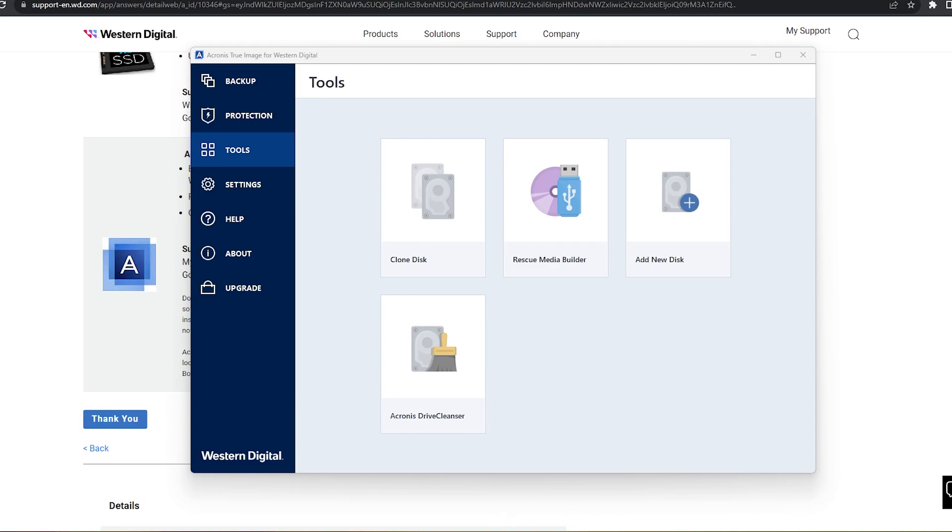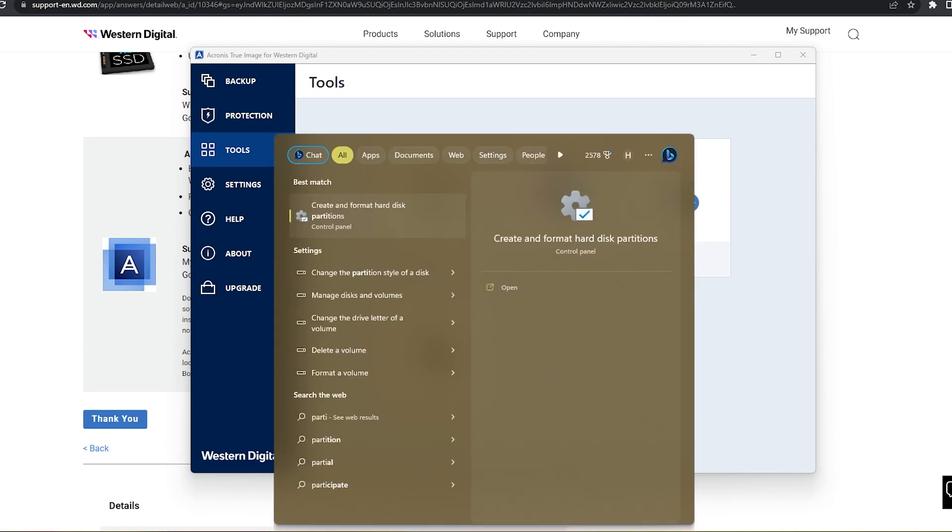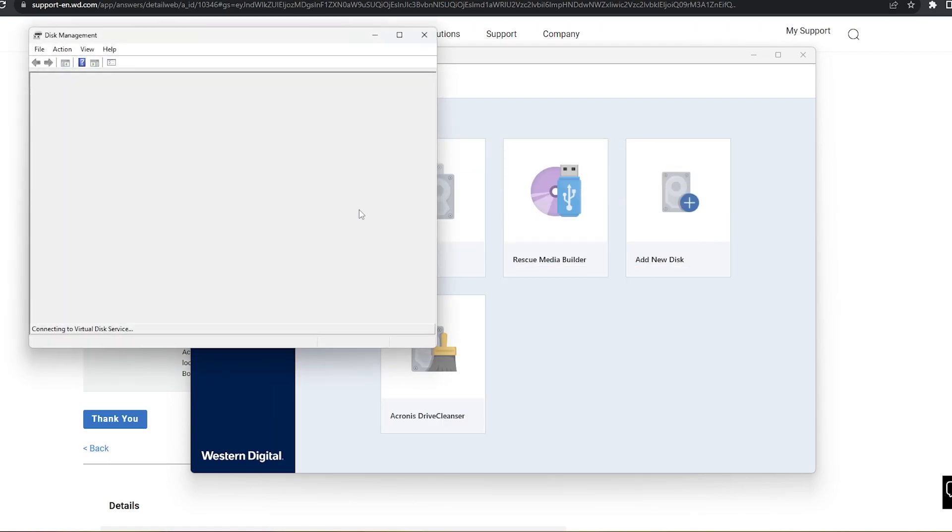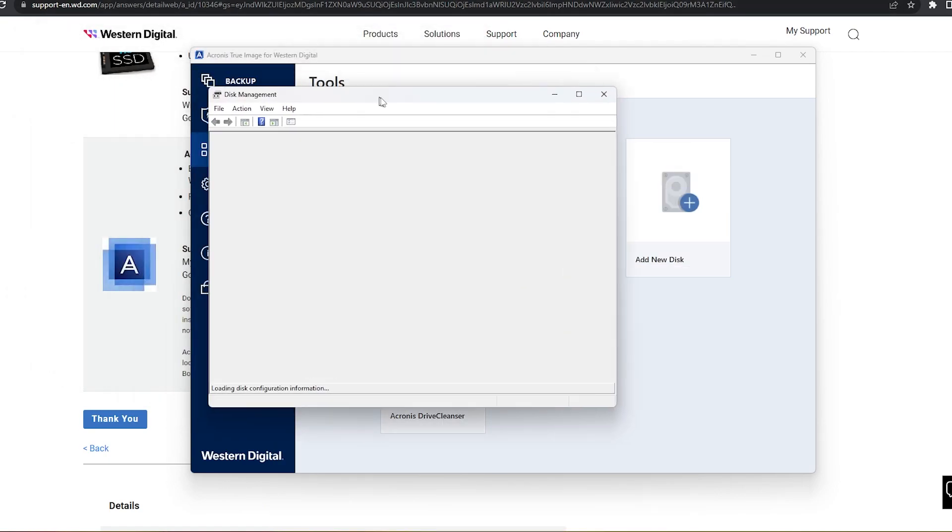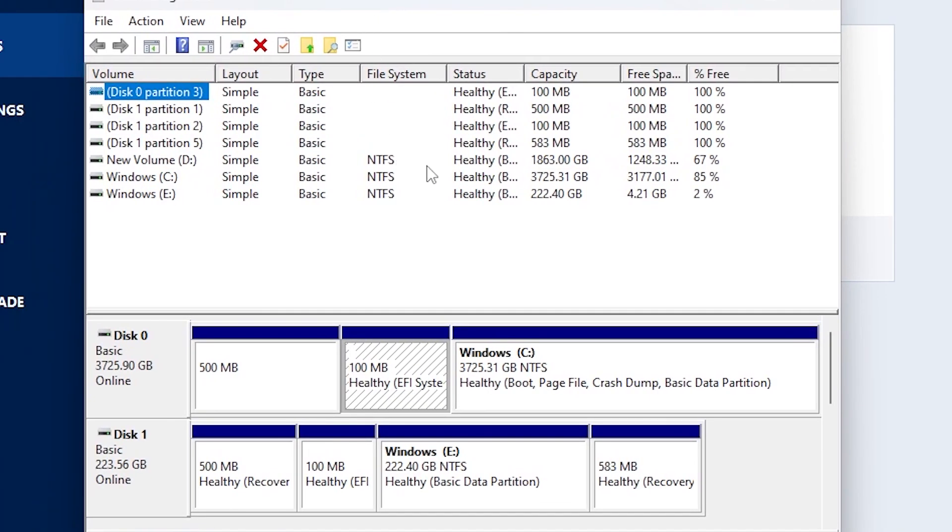The last thing I'm going to show you is if you go to your search bar in Windows and type in partition, go to this section right here on your control panel. This tool right here is going to allow you to modify your partitions in your new SSD and also your other ones.